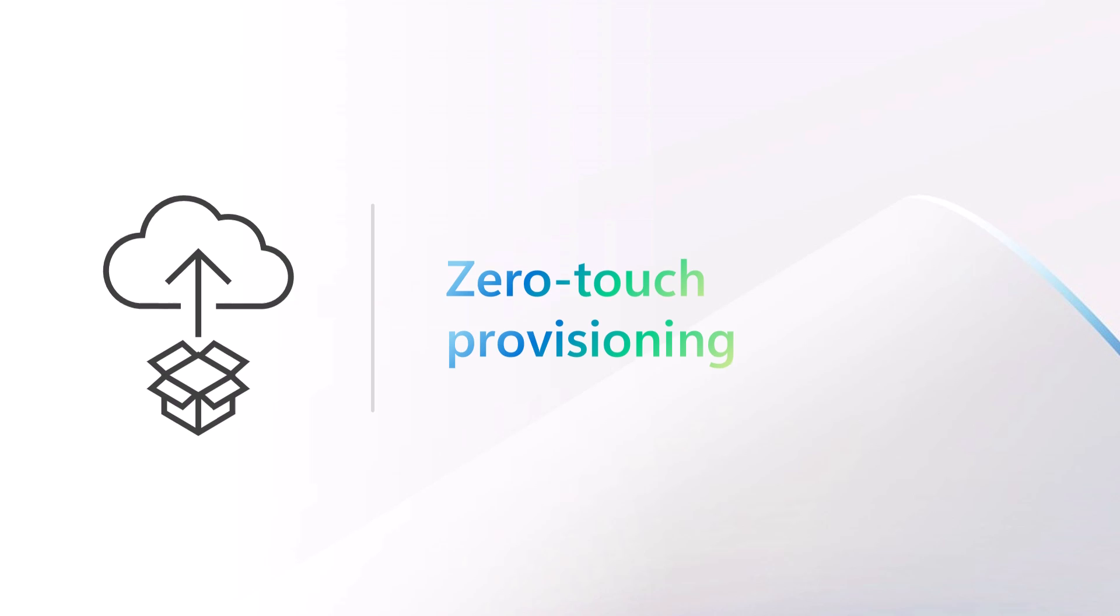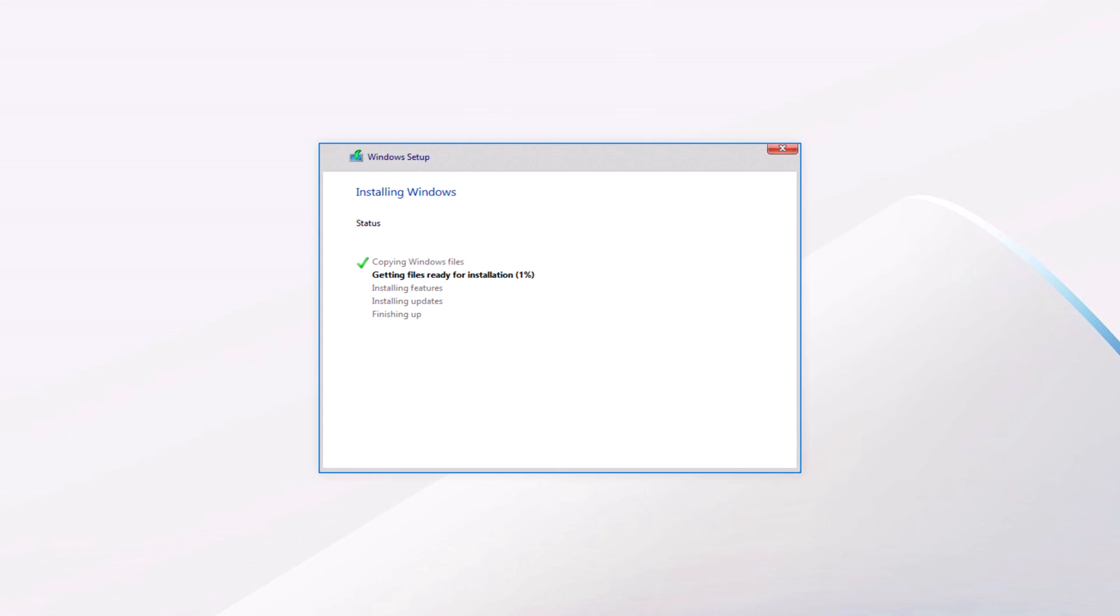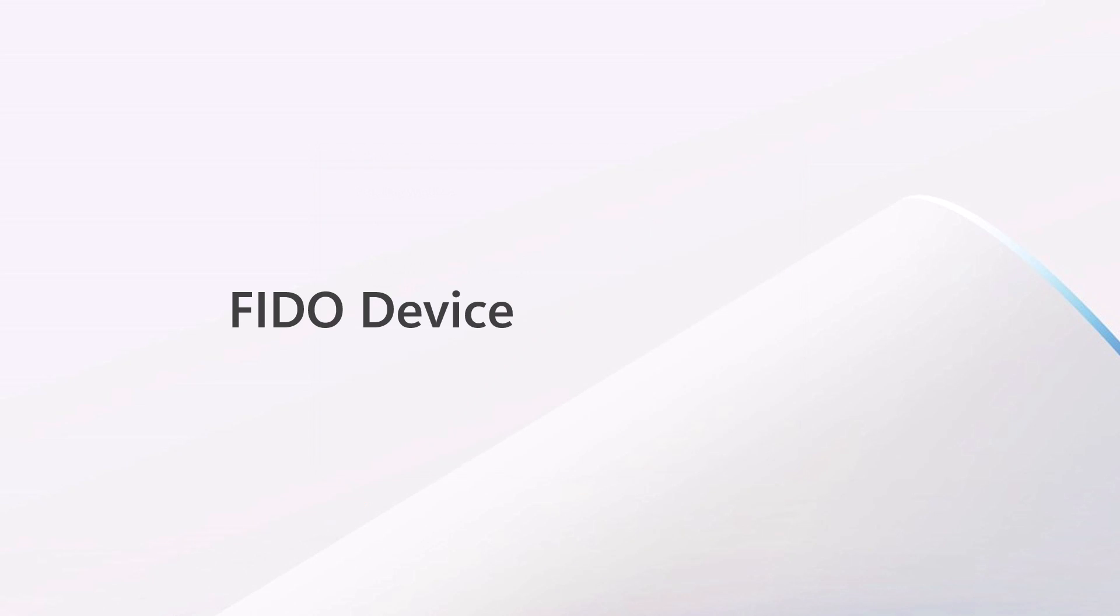Let's get started with provisioning. With this new infrastructure, there's no local machine setup needed. Instead, we use the industry standard FIDO Device Onboard, or FDO, mechanism to perform initial machine provisioning from the cloud.